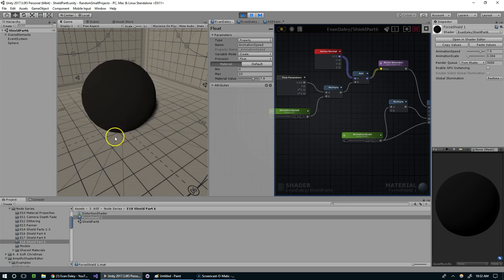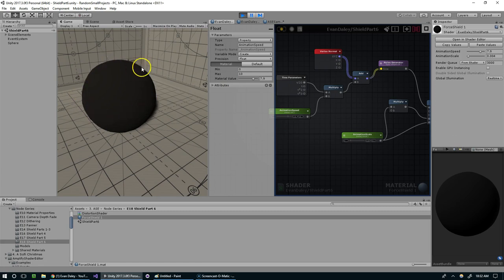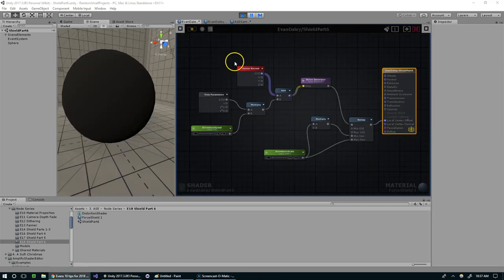I think this is a much more subtle effect than it was previously, and I think that'll work.